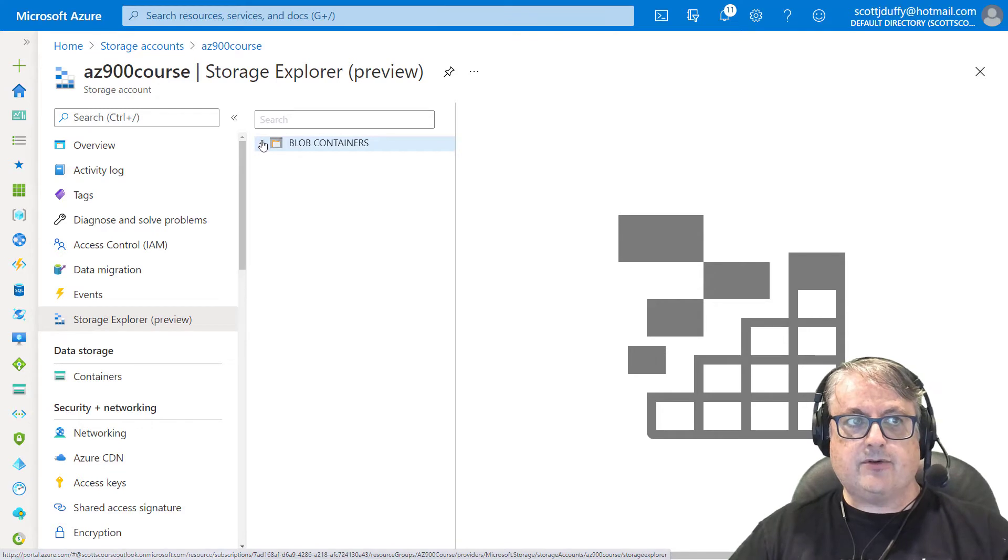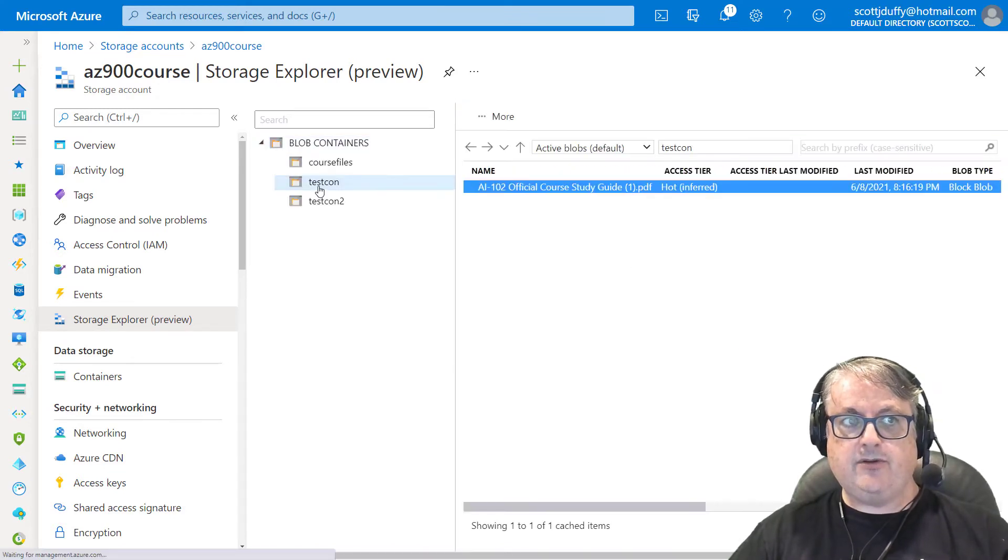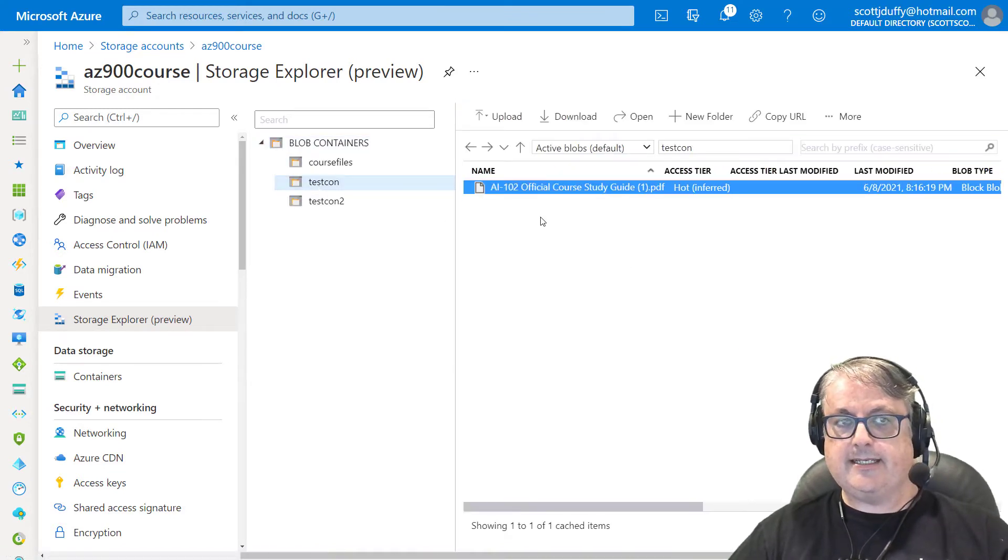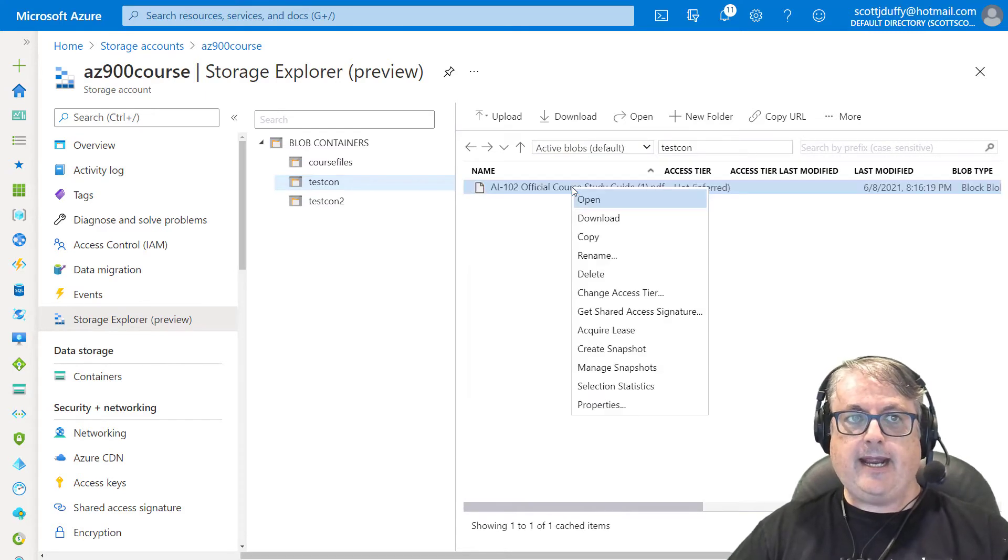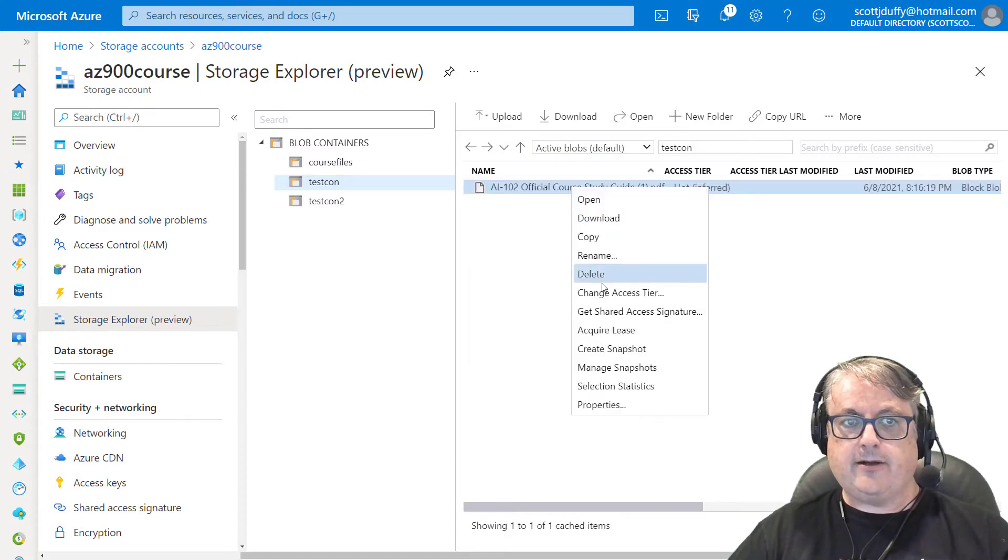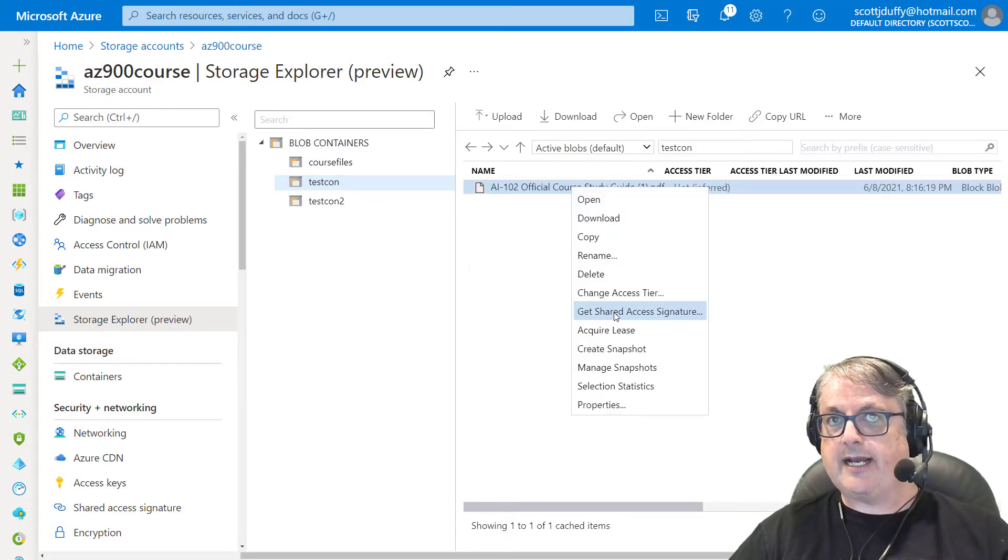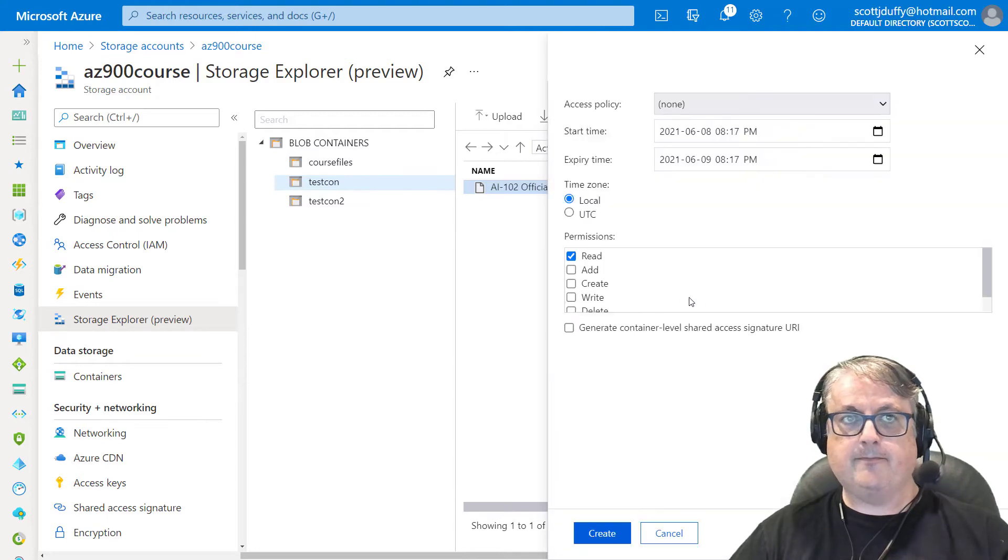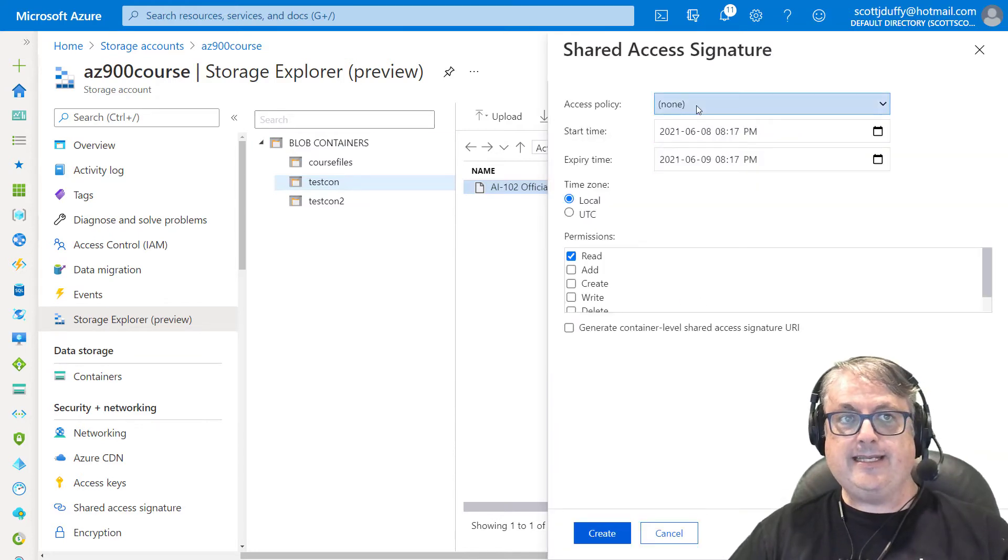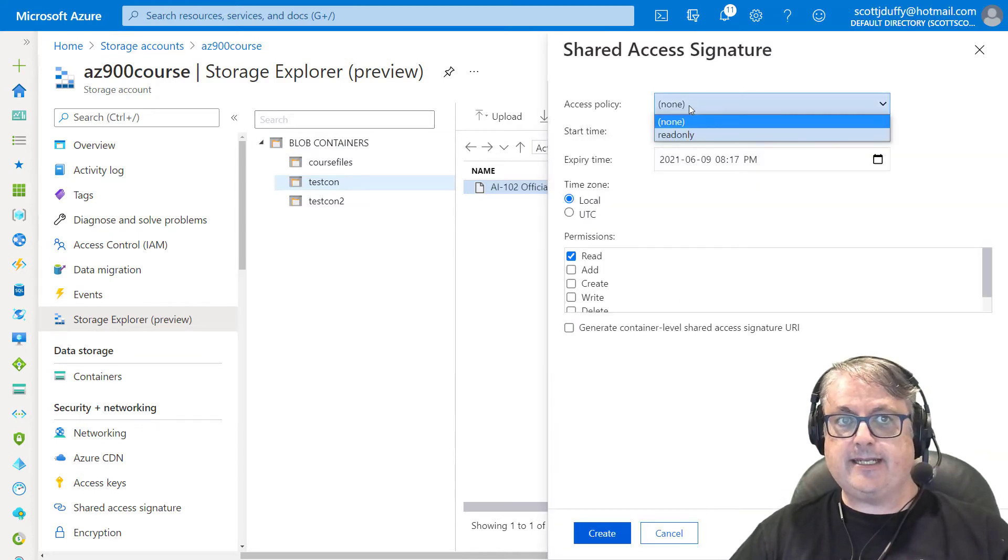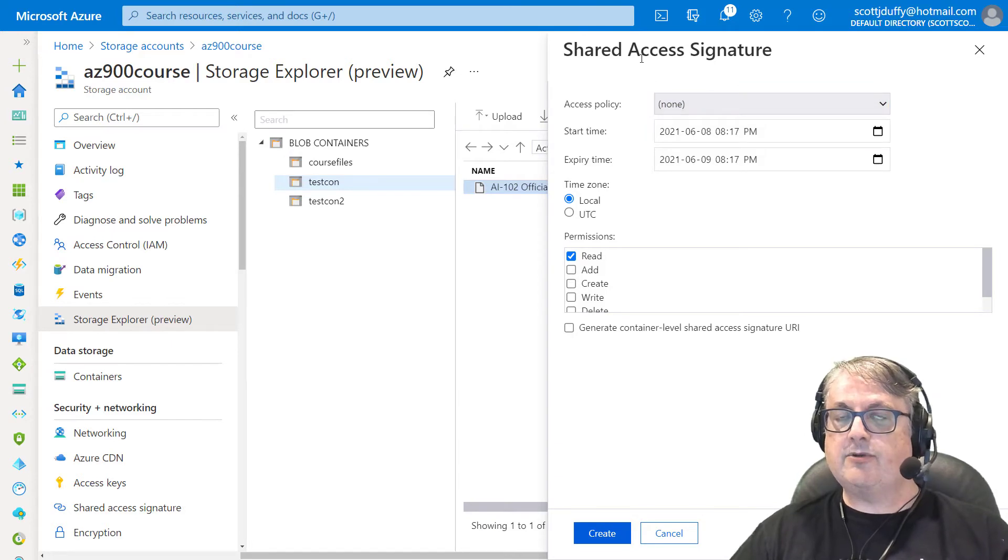Now in storage explorer, we can navigate to the test container and to the file. And if I right click on it, I can say get shared access signature. Now in this case, you're going to see that I can choose the access policy associated with the signature.